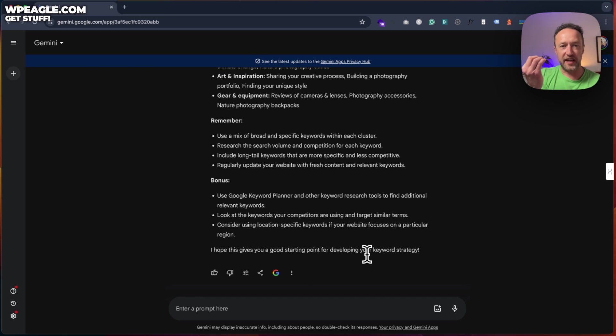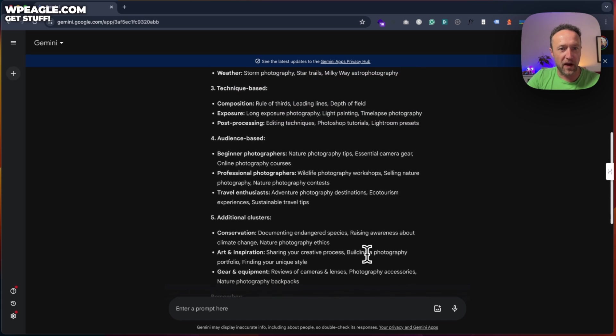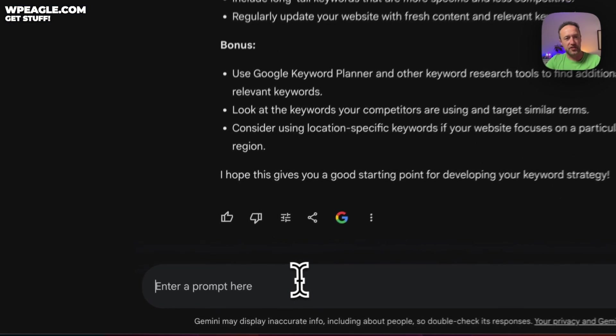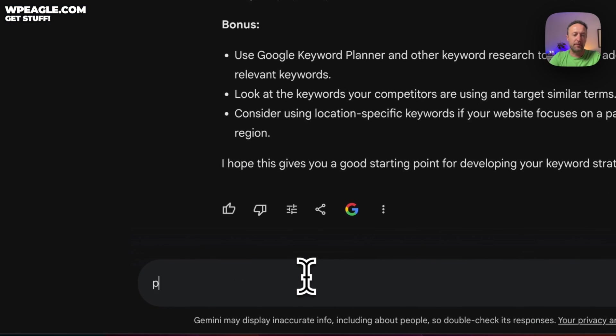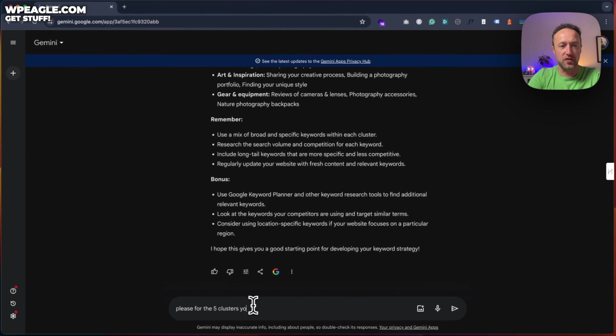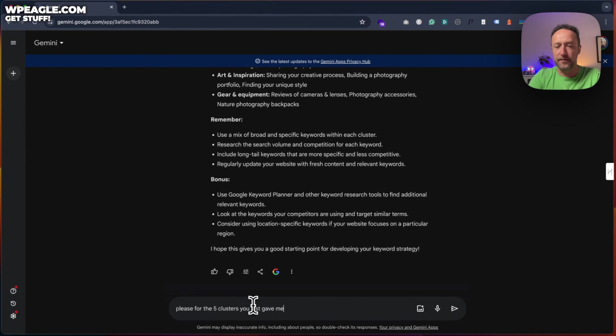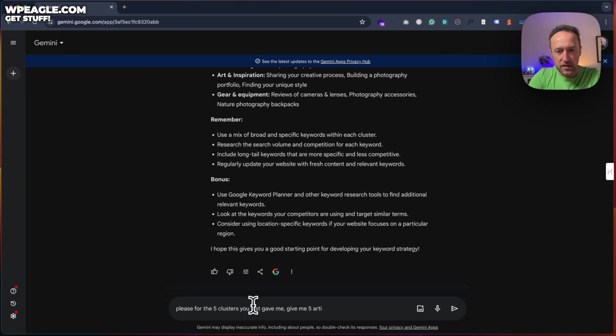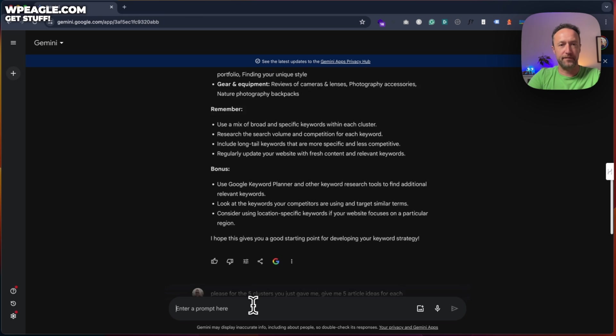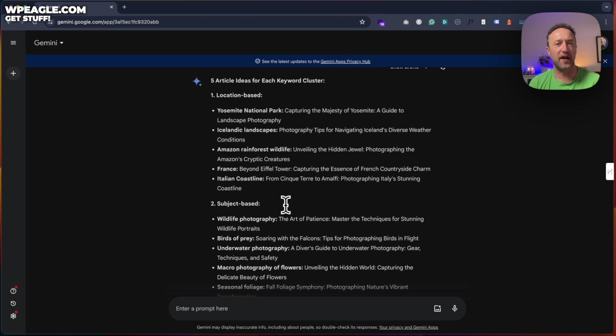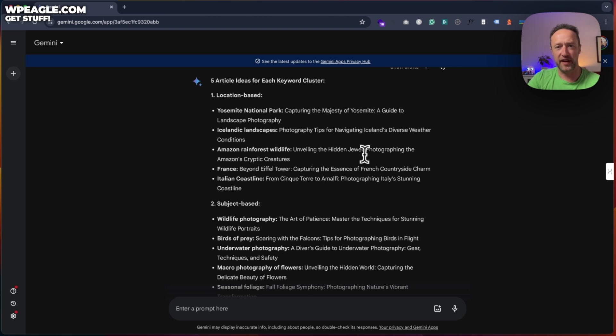So let's see if we can expand this out further. It gave me five clusters. So we could say, please, for the five clusters you just gave me, give me five article ideas for each. Let's see what we get. So here we go. We've got some nice article ideas. I've noticed that a lot of AI article titles have this kind of colon in. Have you noticed that where it's like, blah, blah, blah, colon, blah, blah, blah.